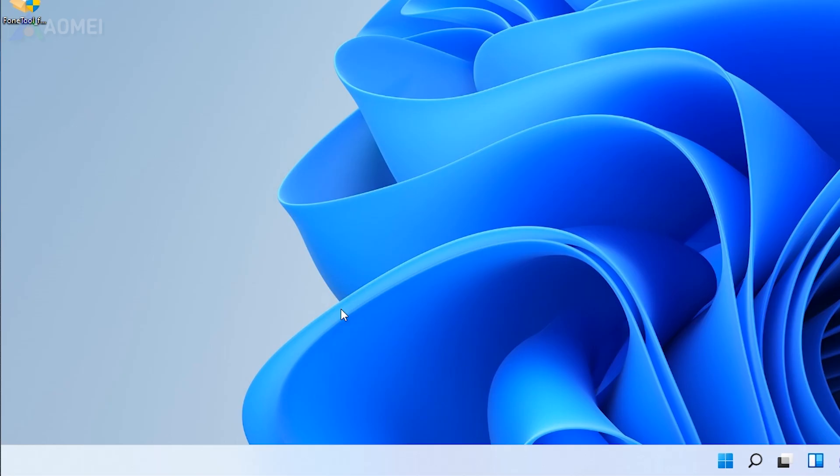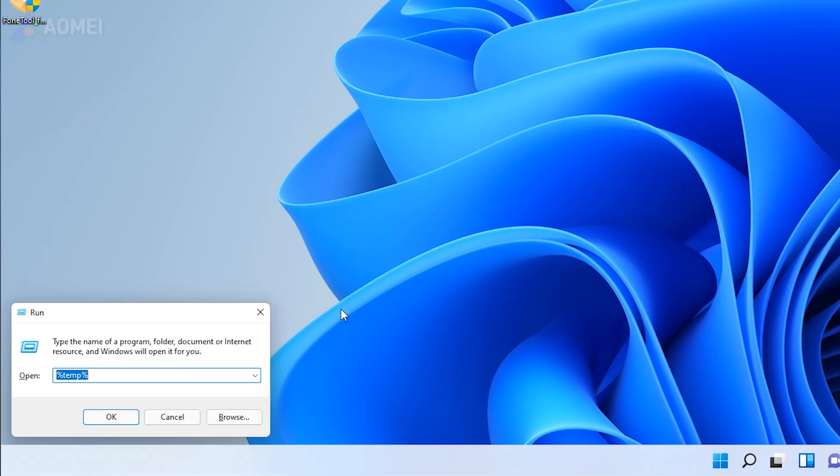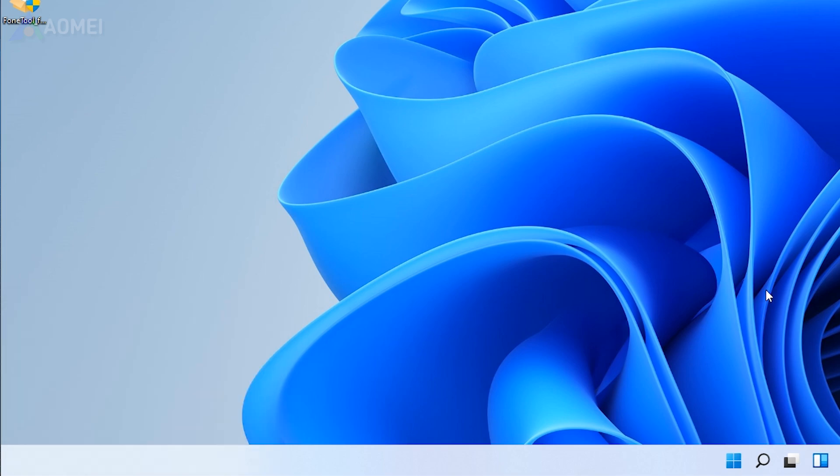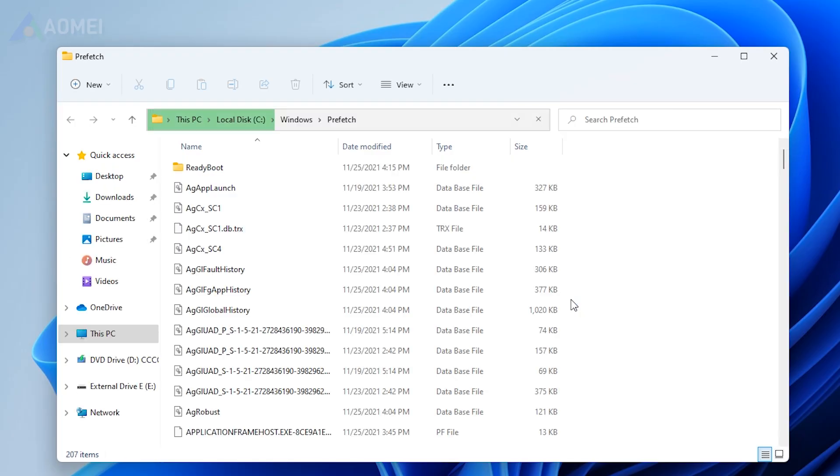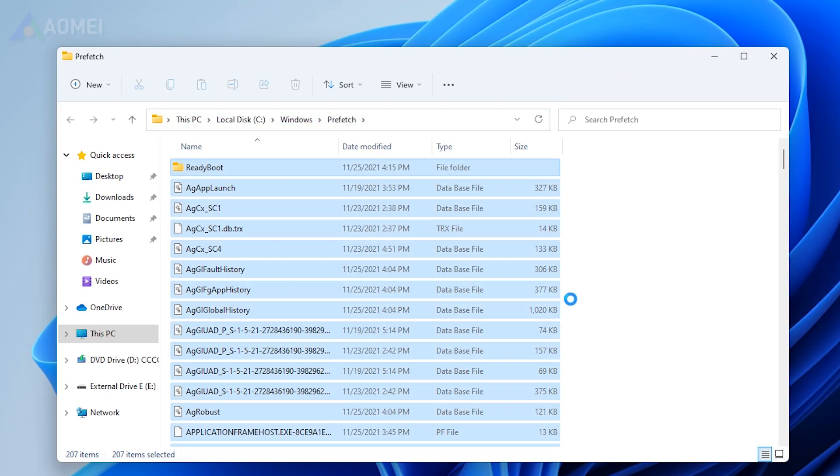Once again, open the Runbox, type Prefetch and move on. Select all the files and press Delete.